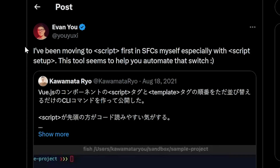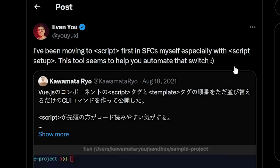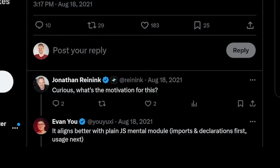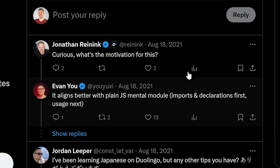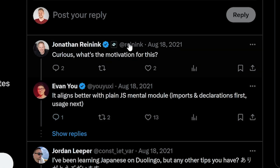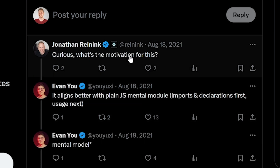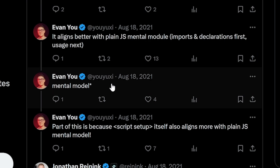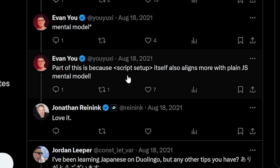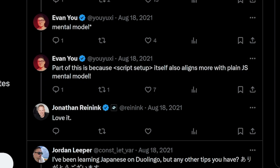He basically said: 'I've been moving to script-first in SFCs myself, especially with script setup.' Jonathan Renning, who is the author of Inertia and also working on Tailwind, asked back in 2021 why — what's the motivation? The point Evan makes is that it aligns better with the plain JavaScript mental model: imports and declarations first, and then usage. He also points out that the Composition API itself aligns way more with the plain JavaScript mental model.